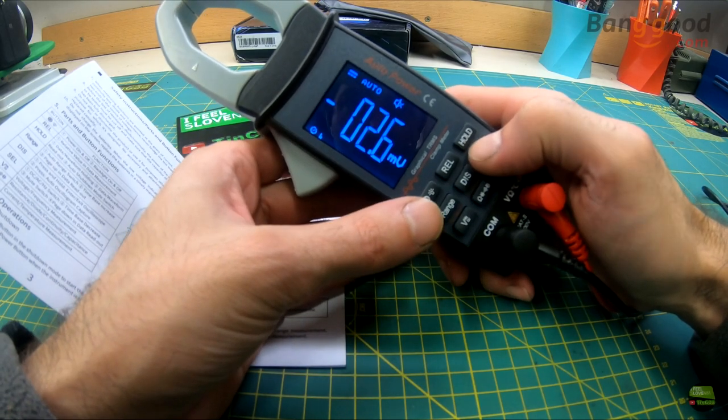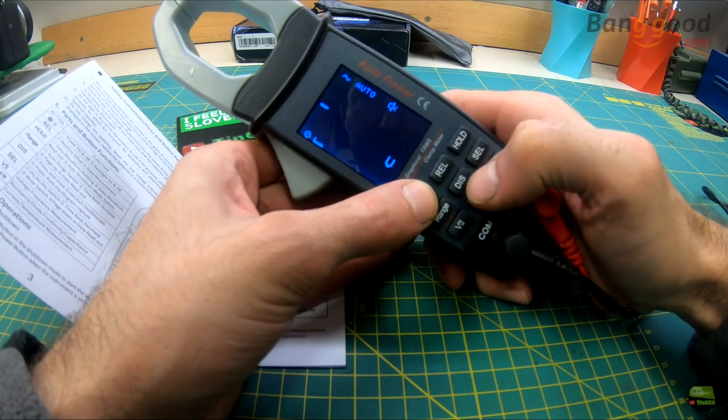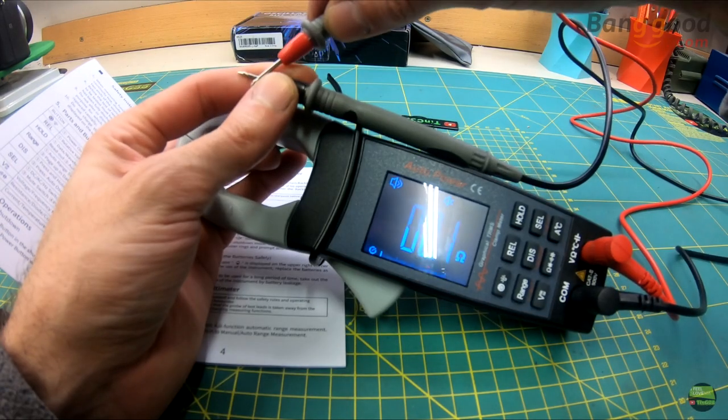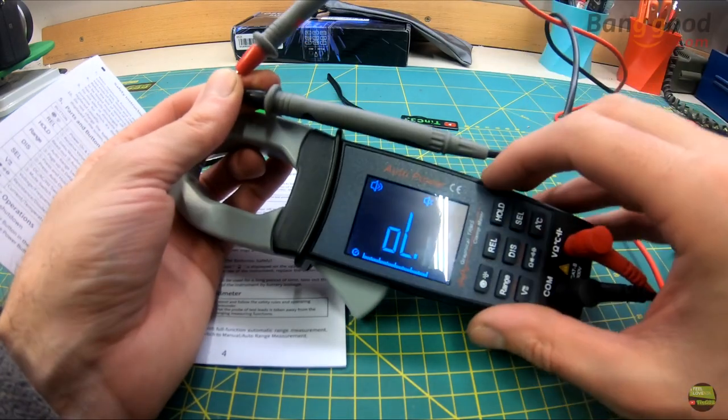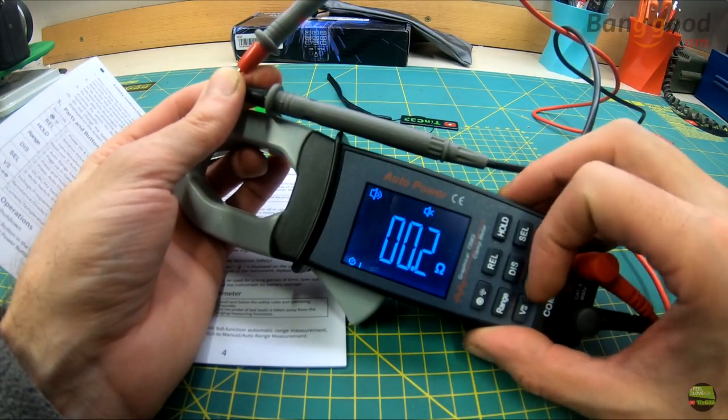But if I turn on mute function, here on display appears a crossed speaker, but then there is no single beep, also when we use connectivity function.